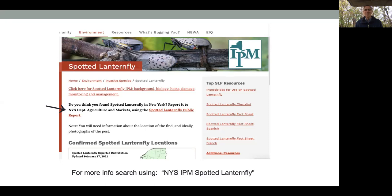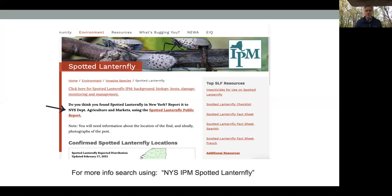Thank you so much for joining us, Brian, especially from out in the field. We are coming to the end of our time. You can register for future What's Buggy Your First Friday events at the link in the chat. Next month we'll be talking about better lawns without pesticides, so you'll definitely want to be here for that one. The recording will be posted once we get the captions corrected, and you can see that on our YouTube playlist. Thank you everyone for joining us and have a great afternoon.